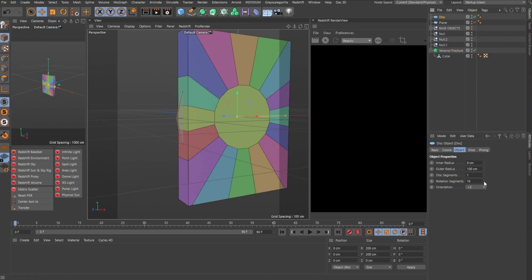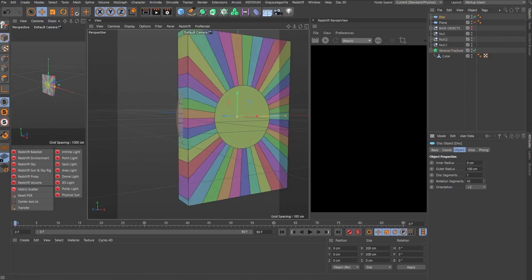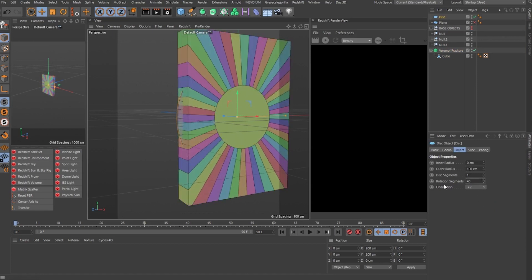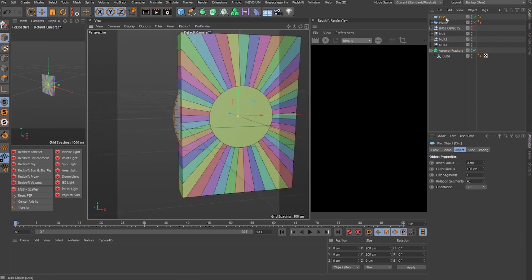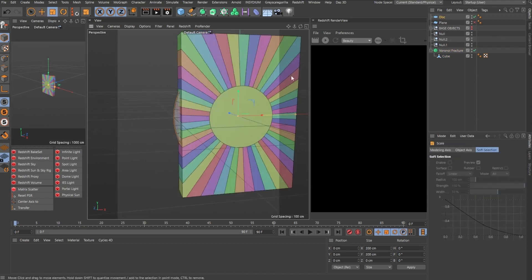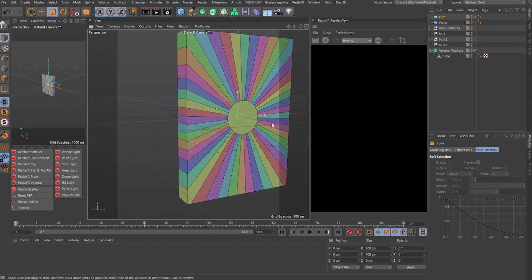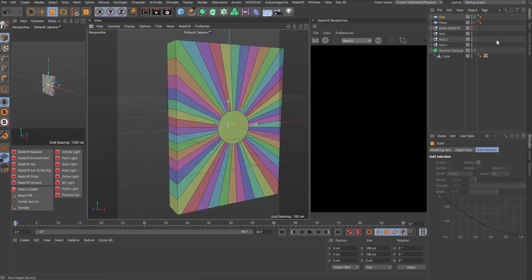If I increase the rotation segments, you get even more and change the size of the disc, you get a different size in the center.